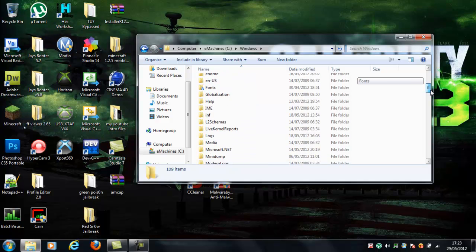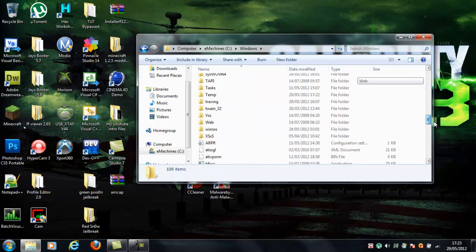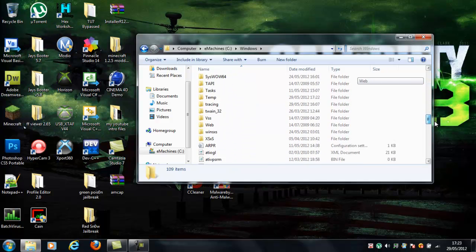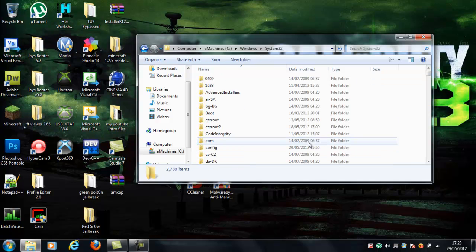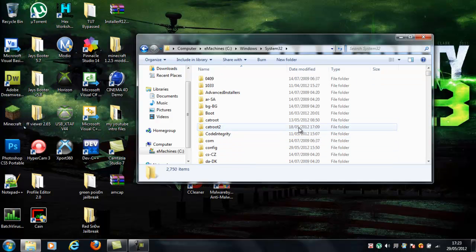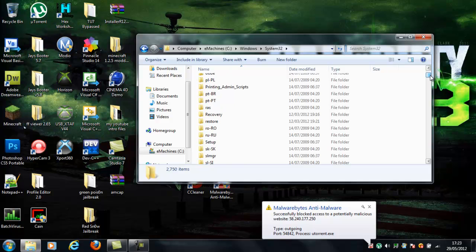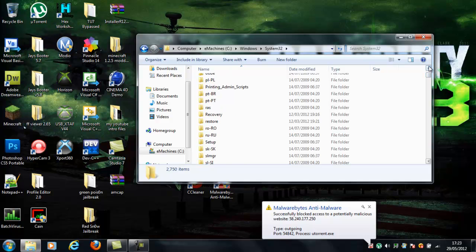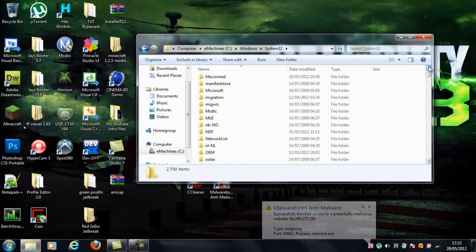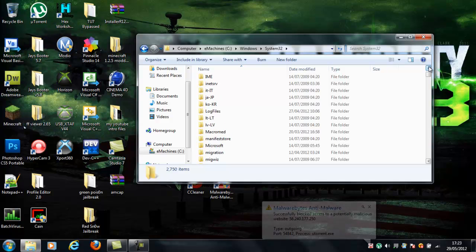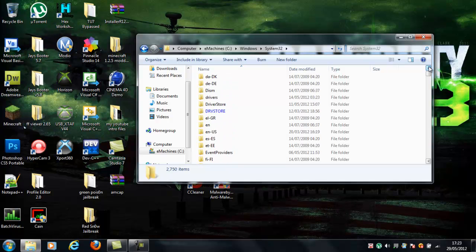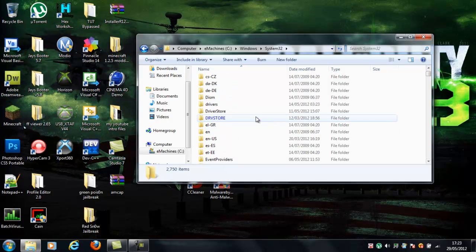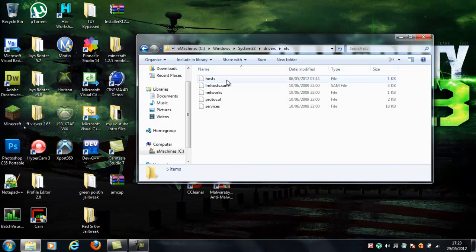It's System32. Then you go down, there's so many folders everywhere. So, find your System32, then go to Drivers, and then go to ETC.